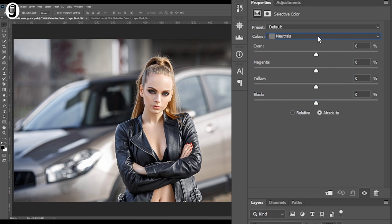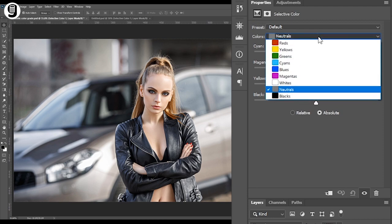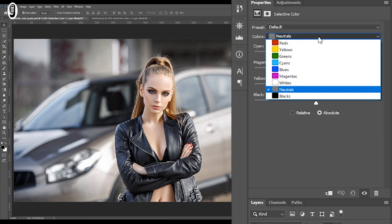I will click on this colors drop down menu in properties panel. You can see that there are a number of colors given in here so you can adjust color tones in image by using these colors.